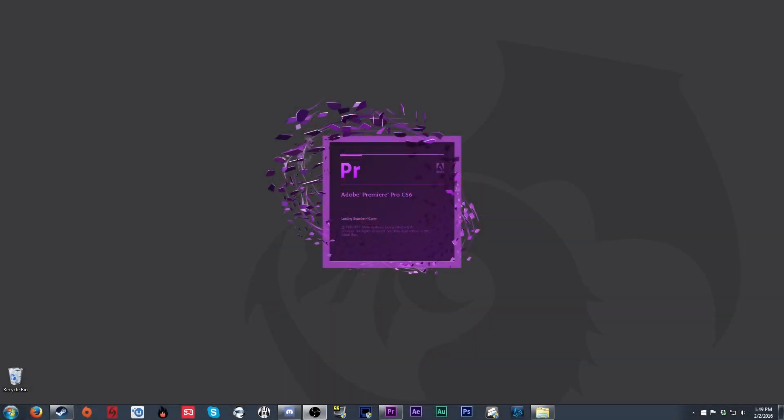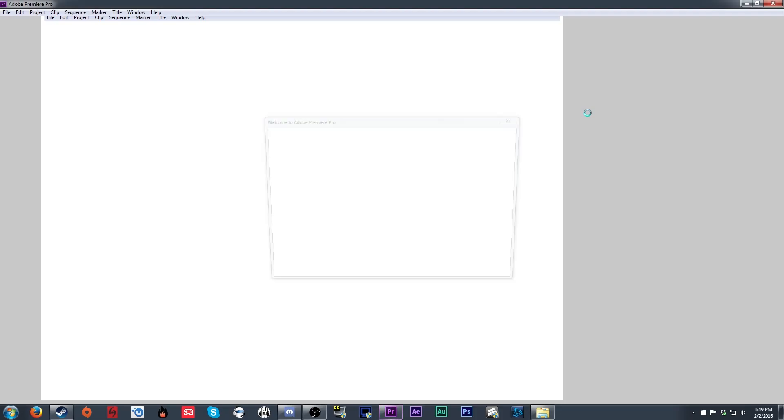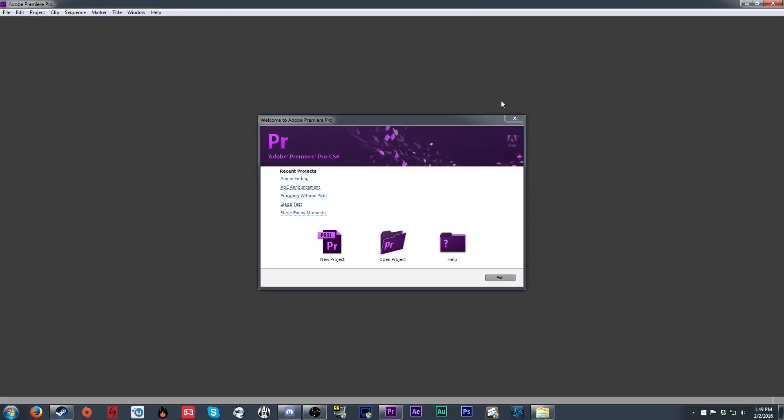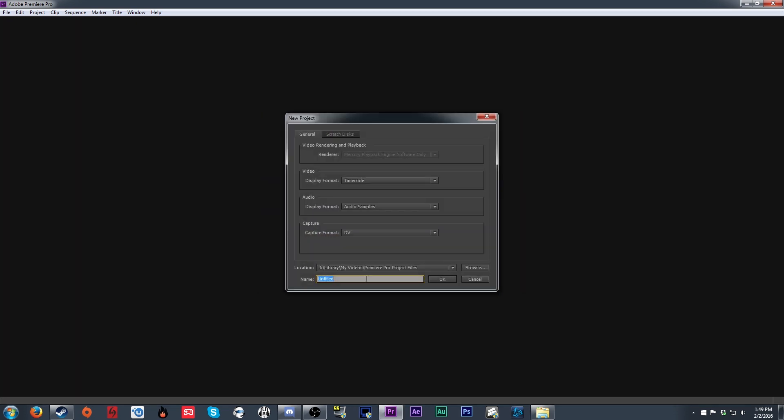Starting off, we've got to open up our editing program. I personally use Adobe Premiere Pro. In the past, I've also used Sony Vegas, which I think is very beginner-friendly. However, both of these programs are rather expensive, so you can also look into HitFilm Express as a free option that's very capable.